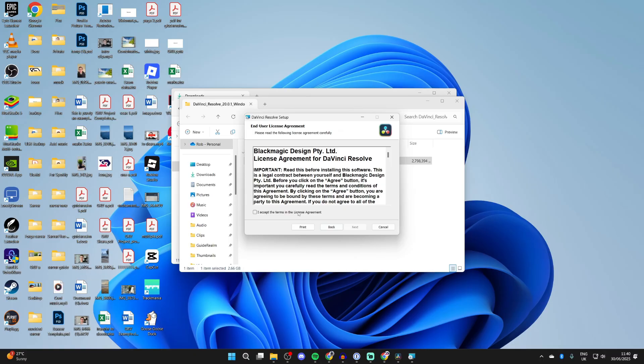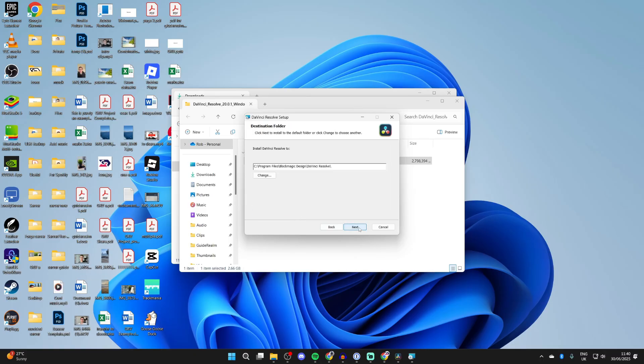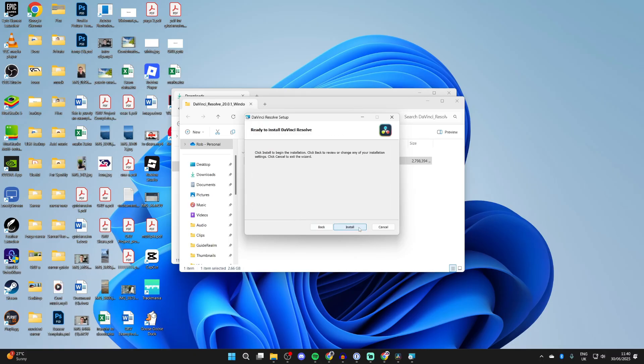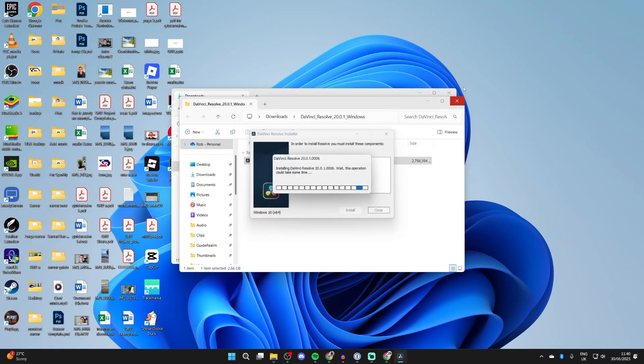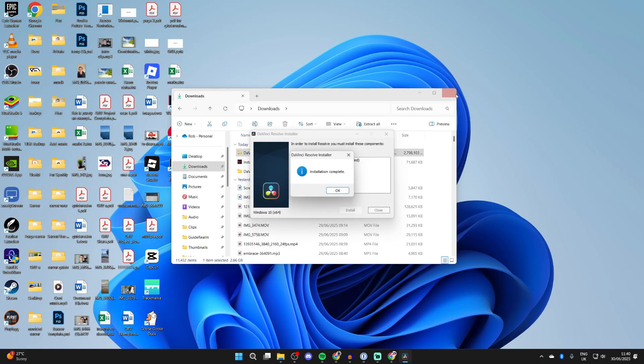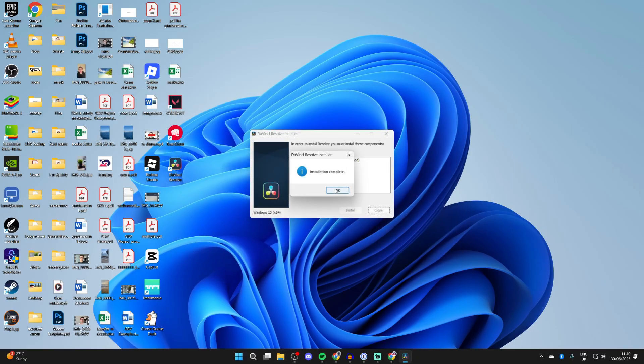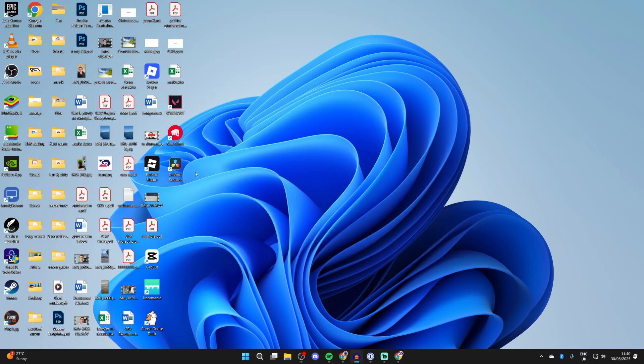Go through the setup wizard — make sure you read through it. Press Next, then Next again, and Install. It's now completed, and you can close out of it.